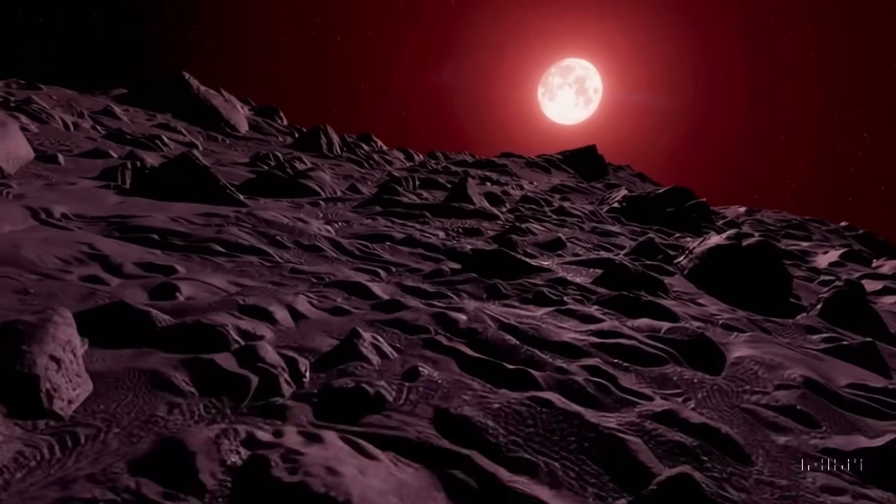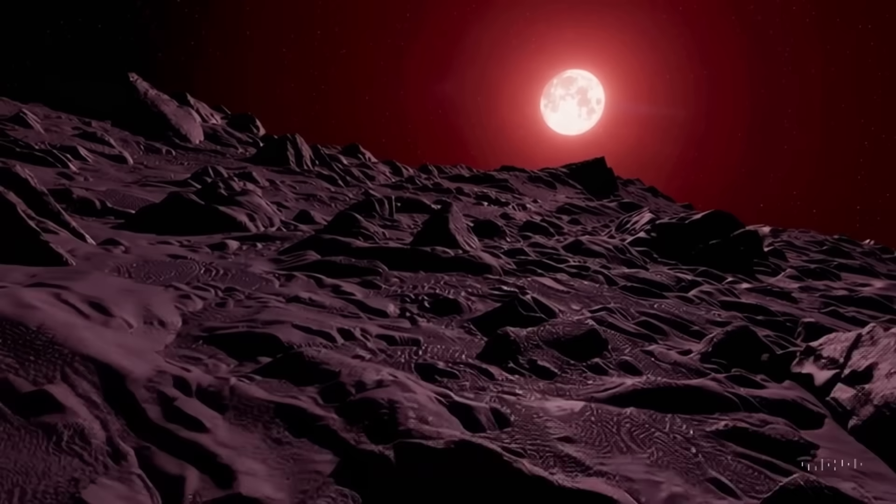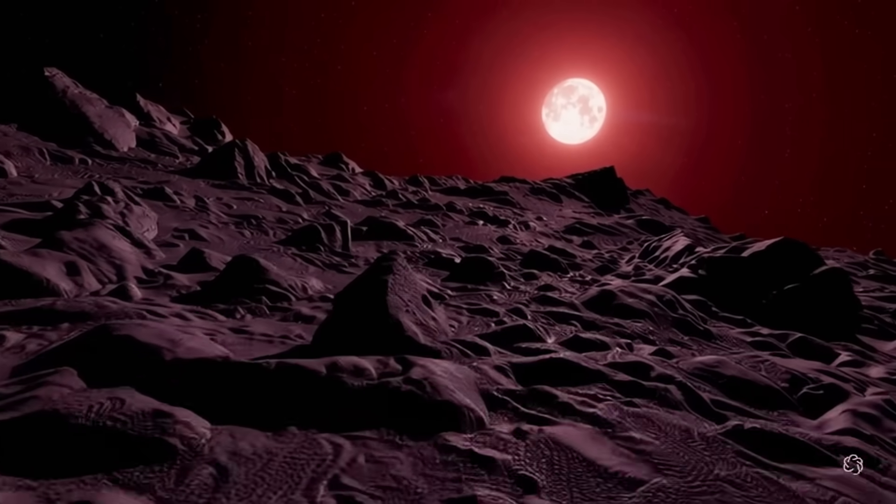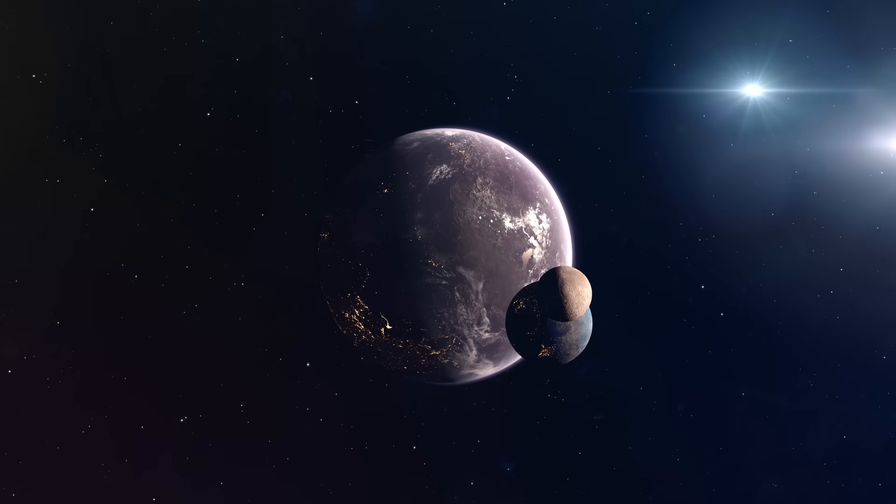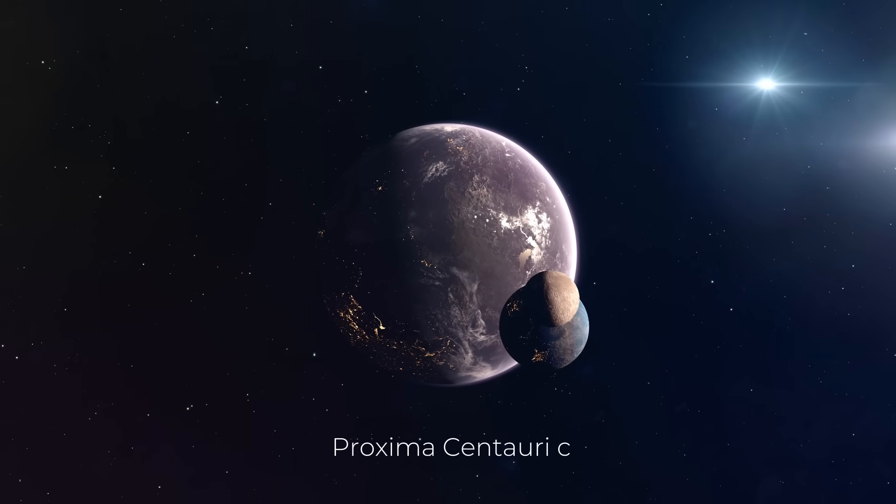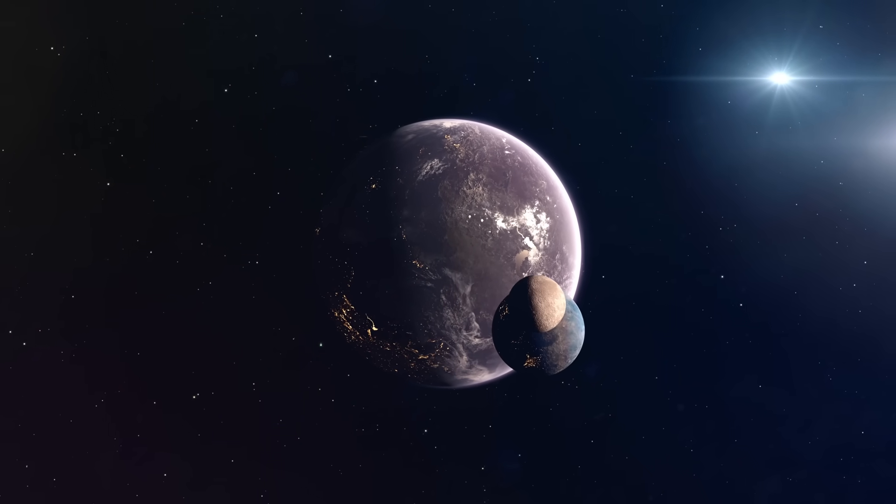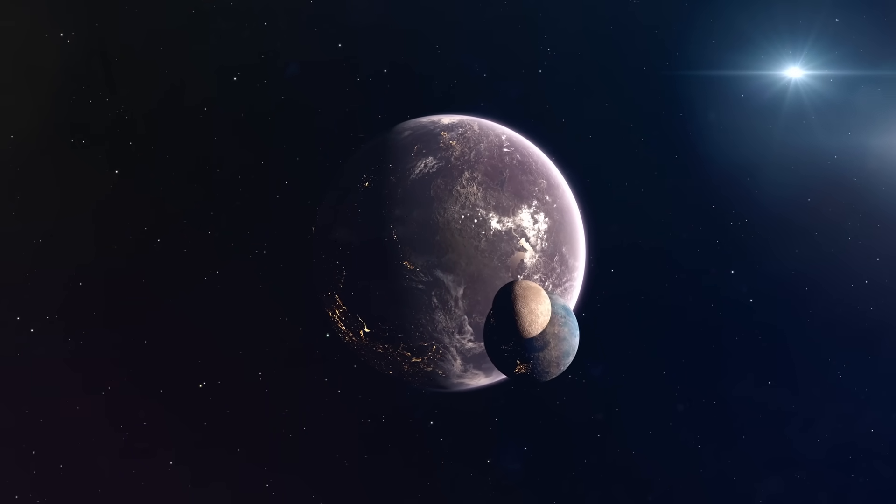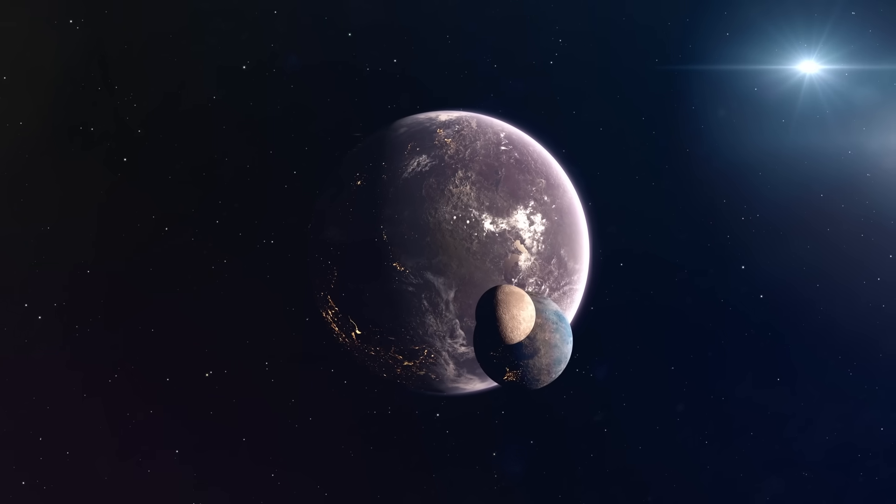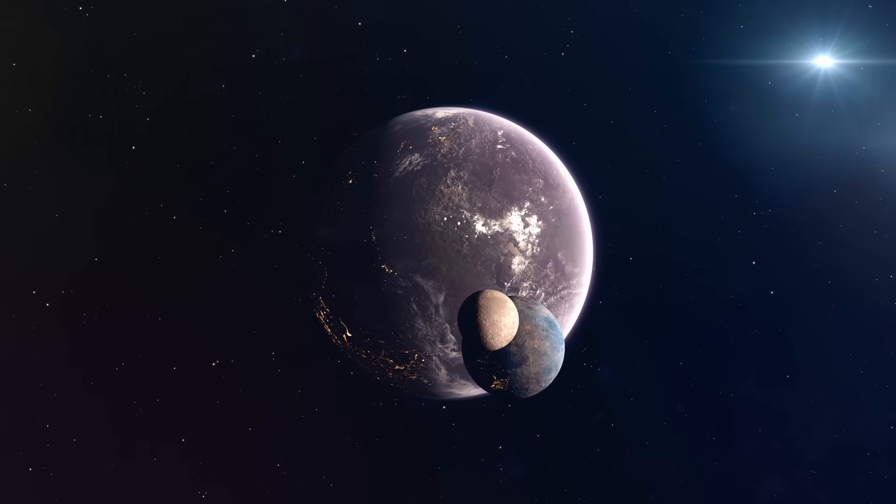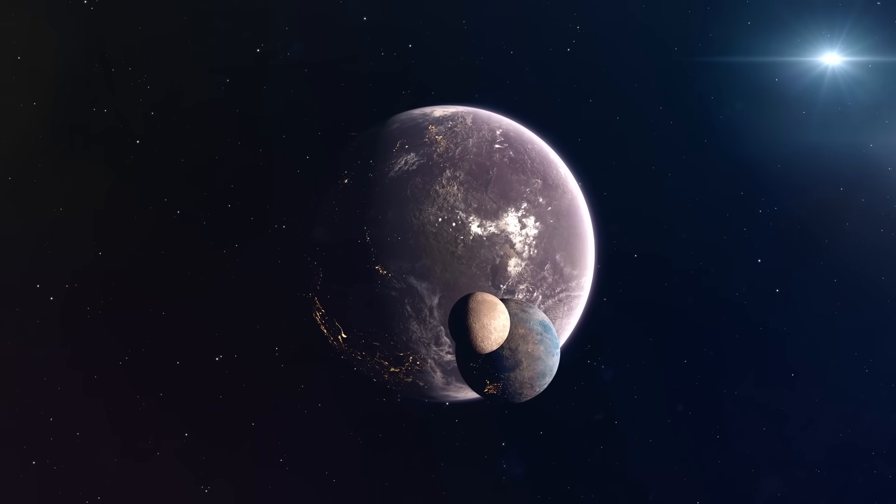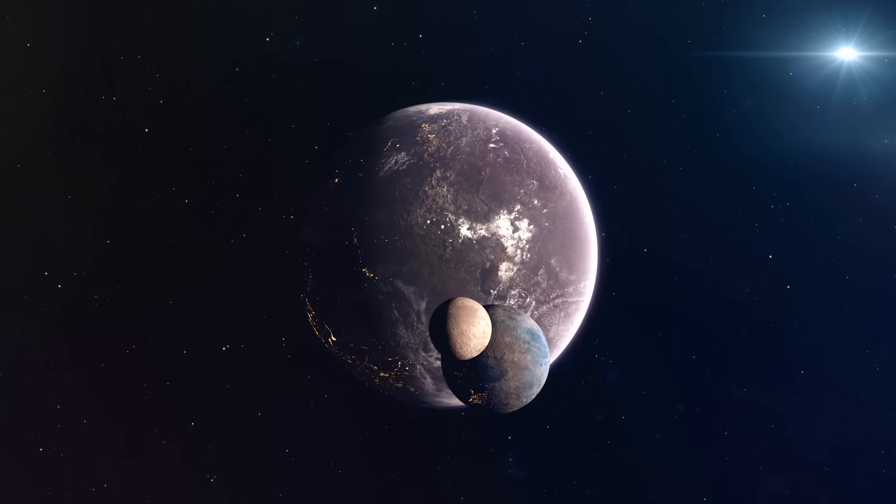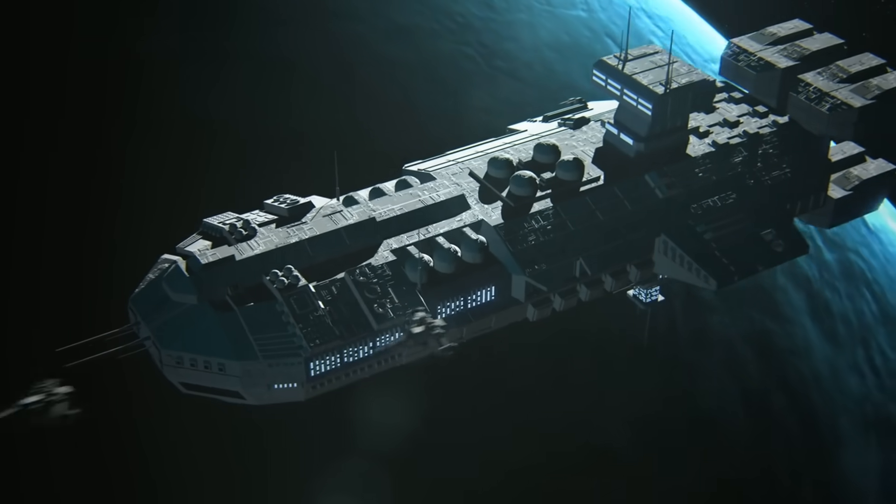Proxima Centauri b is not alone in its journey around the red dwarf star. Proxima Centauri c, a super-Earth, is one of its fellow travelers, and who knows what else this stellar system could be hiding? Maybe another companion that we haven't yet found? But wait, there are still more mysteries to solve.